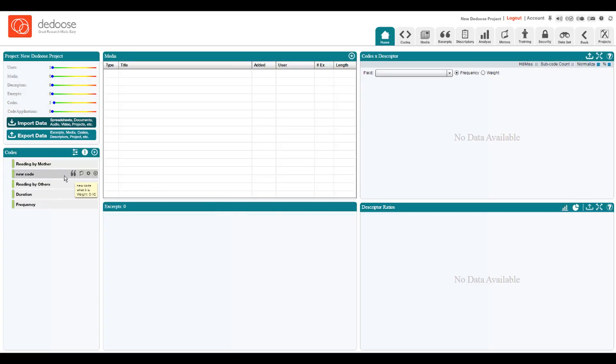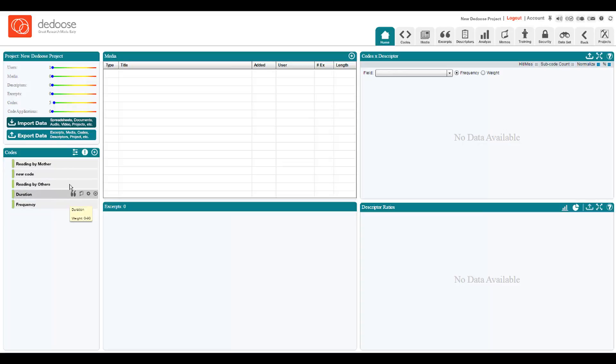Your code system inside of DEDUCE can be a simple list, or it can be organized in a hierarchical fashion. For example, we have a code here on reading by mother in a study we did collecting interviews about reading practices at home.